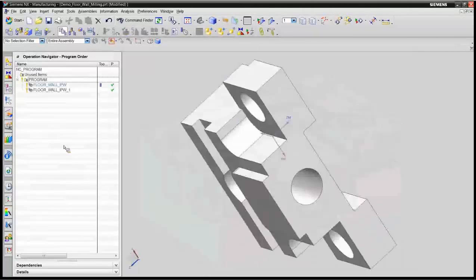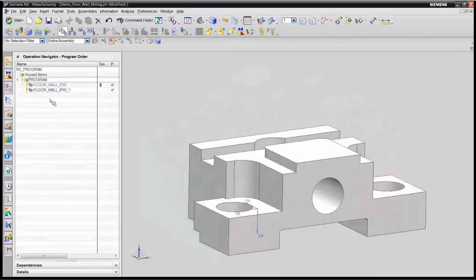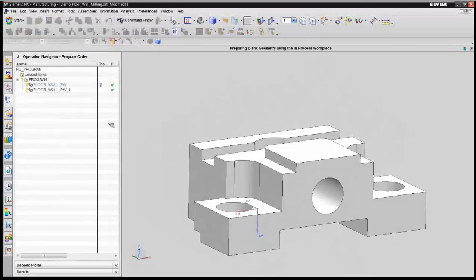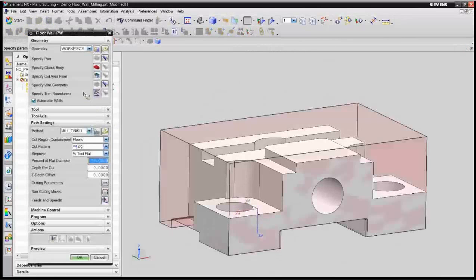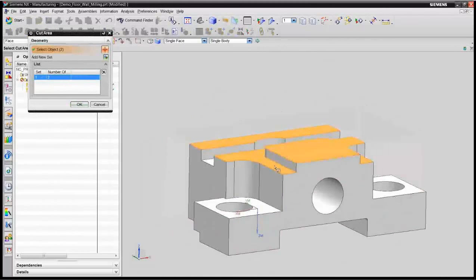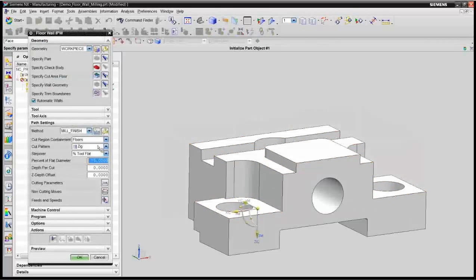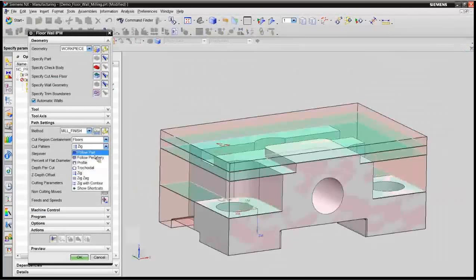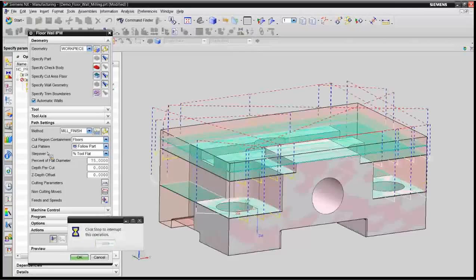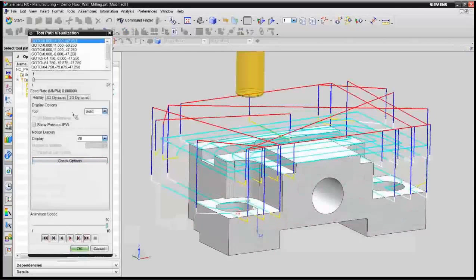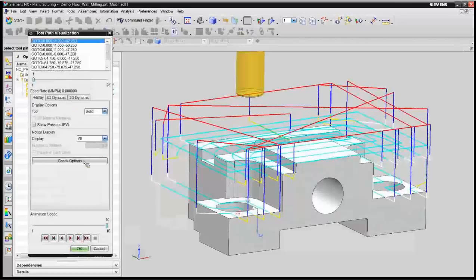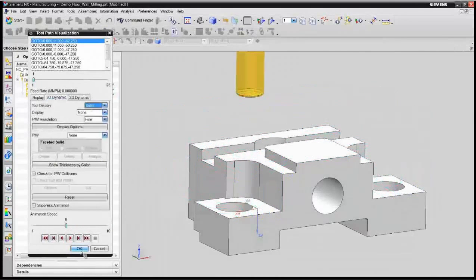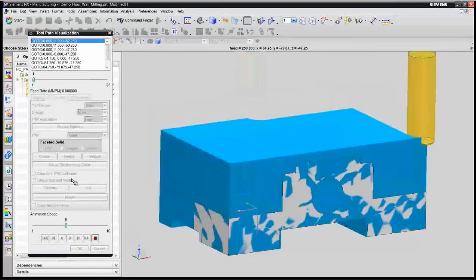Okay so the second thing I want to do is I'll go ahead and flip this over and let's go ahead and do the other side of this part. Same thing, we'll create an operation. And again I can pick multiple floor heights if I want. I'll tell that to follow the part instead of a zig. And we will create the tool paths on it.